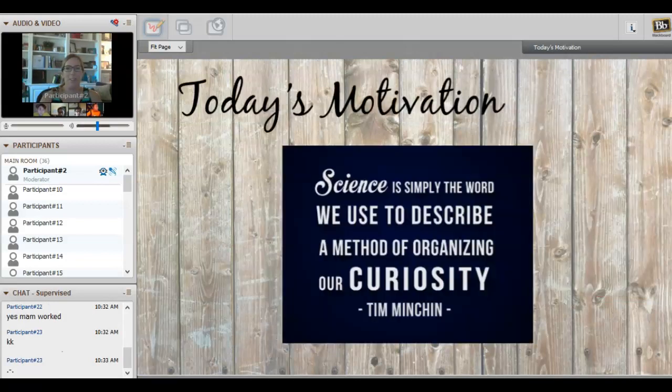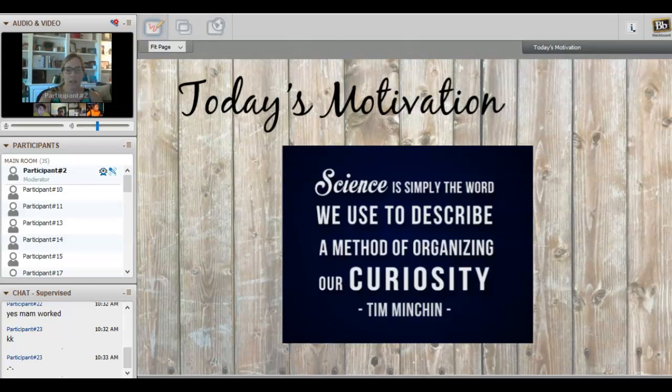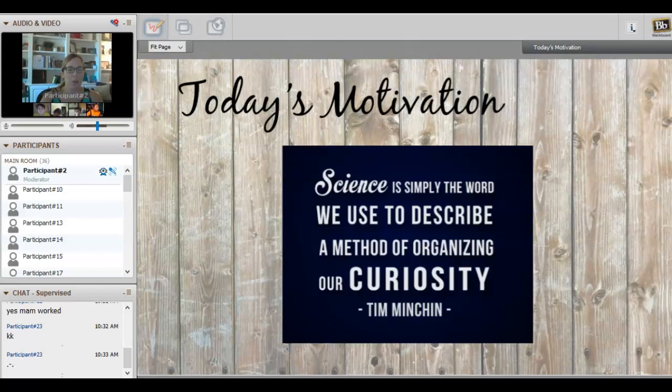As we jump in, our motivation for today is: science is simply the word we use to describe a method of organizing our curiosity. I think you guys will start to see that as we go through unit one.